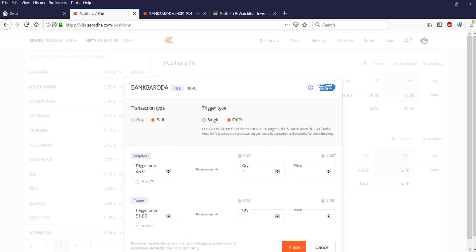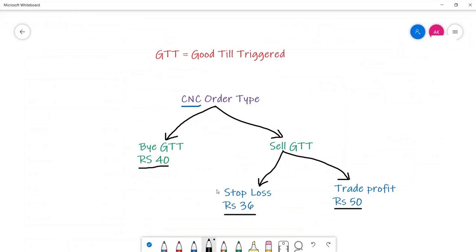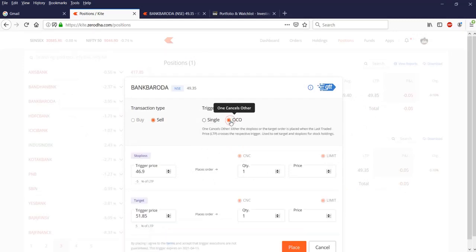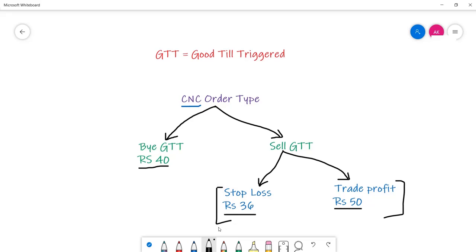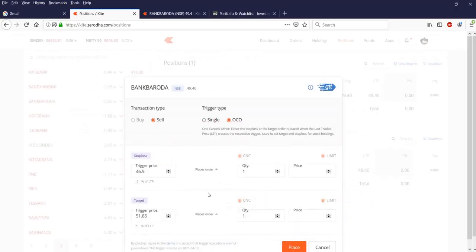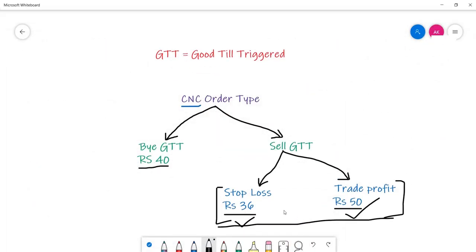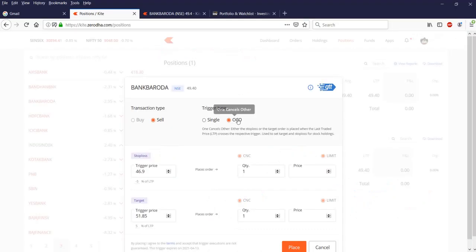For the sell GTT, the trigger type can be a single order or OCO — One Cancels Other. In a single order you can give either a stop loss or a target profit order. In OCO, you give both values — stop loss and target profit — and whichever triggers first will cancel the other order. I prefer OCO when you want to place both stop loss and target profit in the same window.